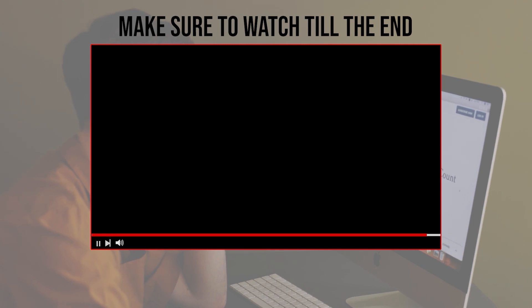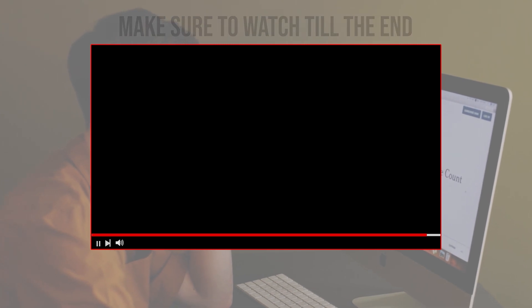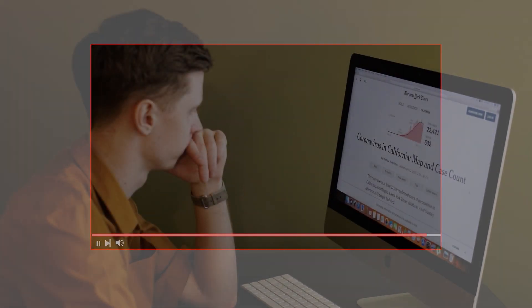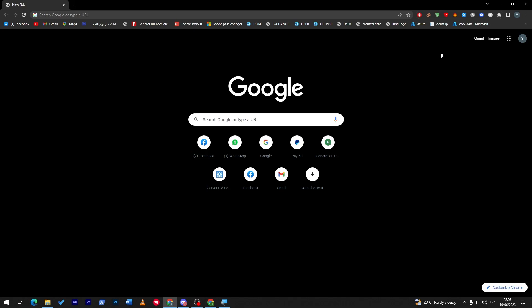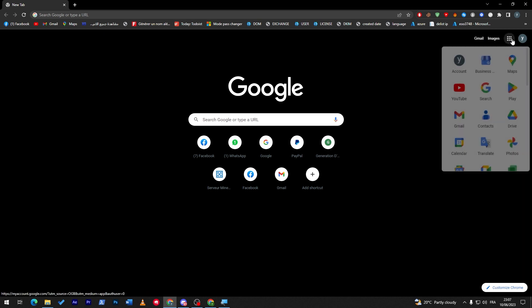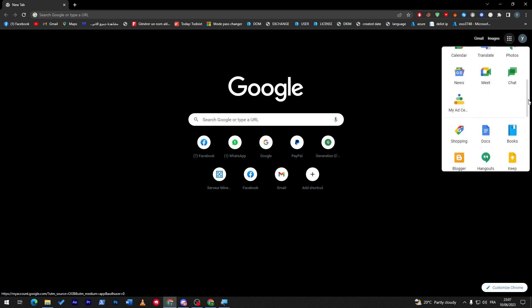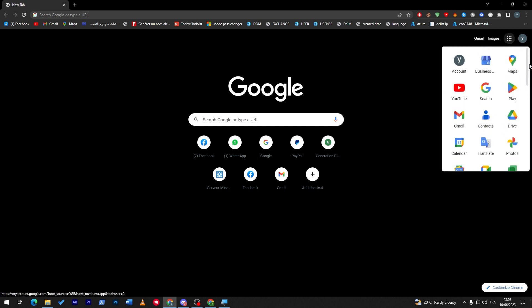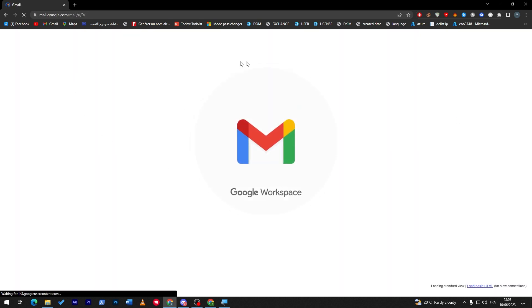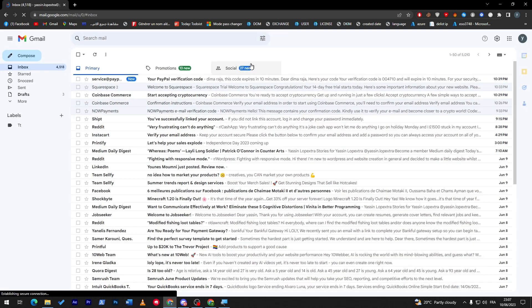So let's get started. First of all, to actually have a signature in your emails, make sure to open your email. In our case I'm going to choose Gmail accounts, so you can click here and open Gmail.